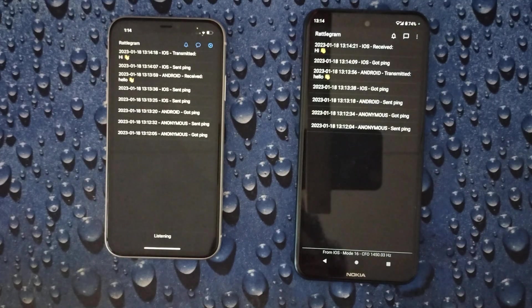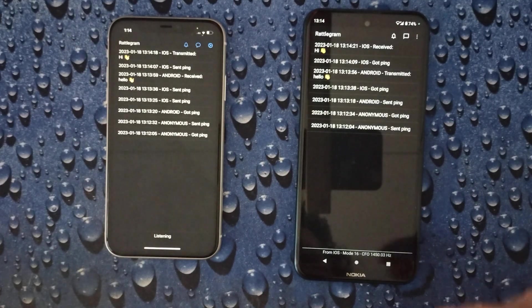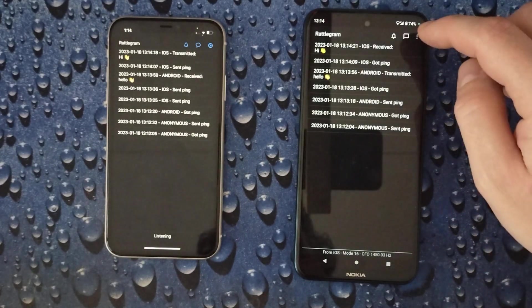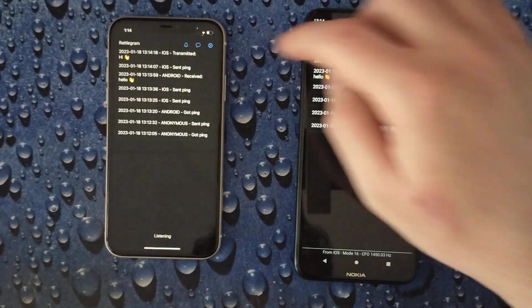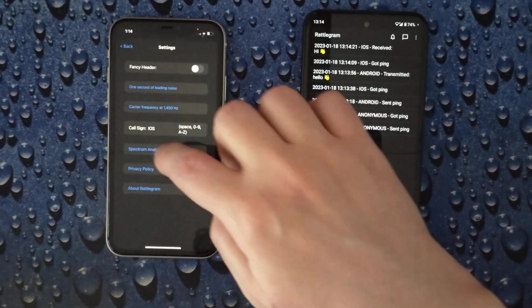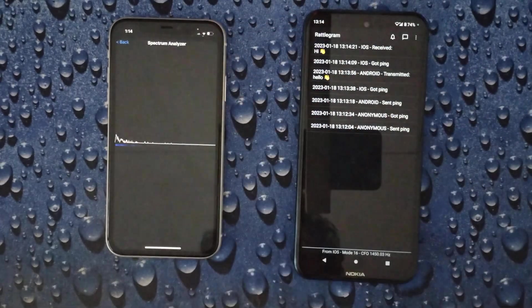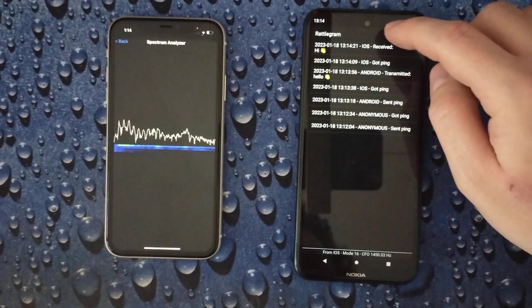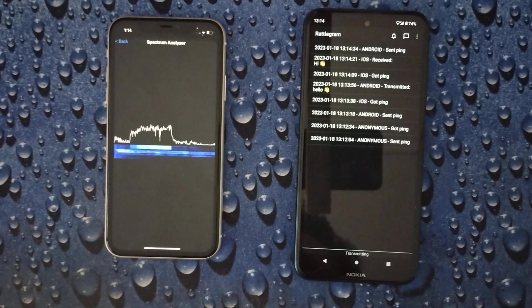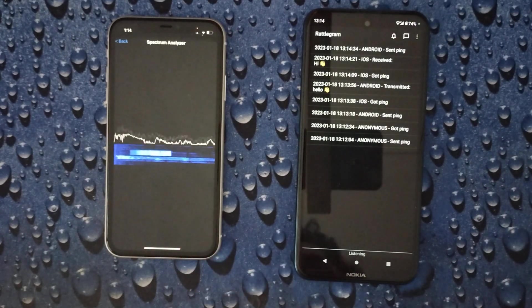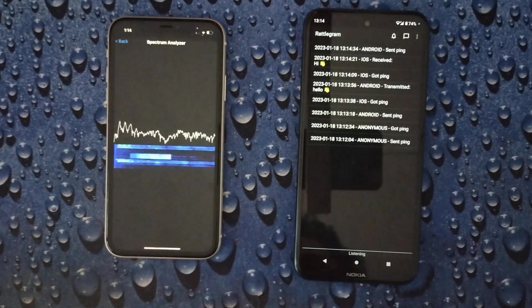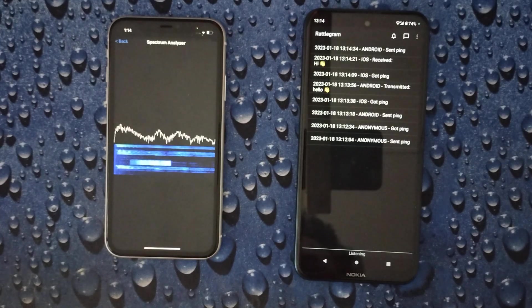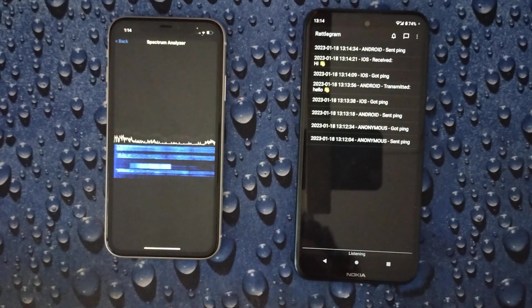Now let's see how it looks like in a frequency domain. We can enable the spectrum analyzer here. And let's send the ping. That's it. That's the transmission in the frequency domain. And this is my voice.